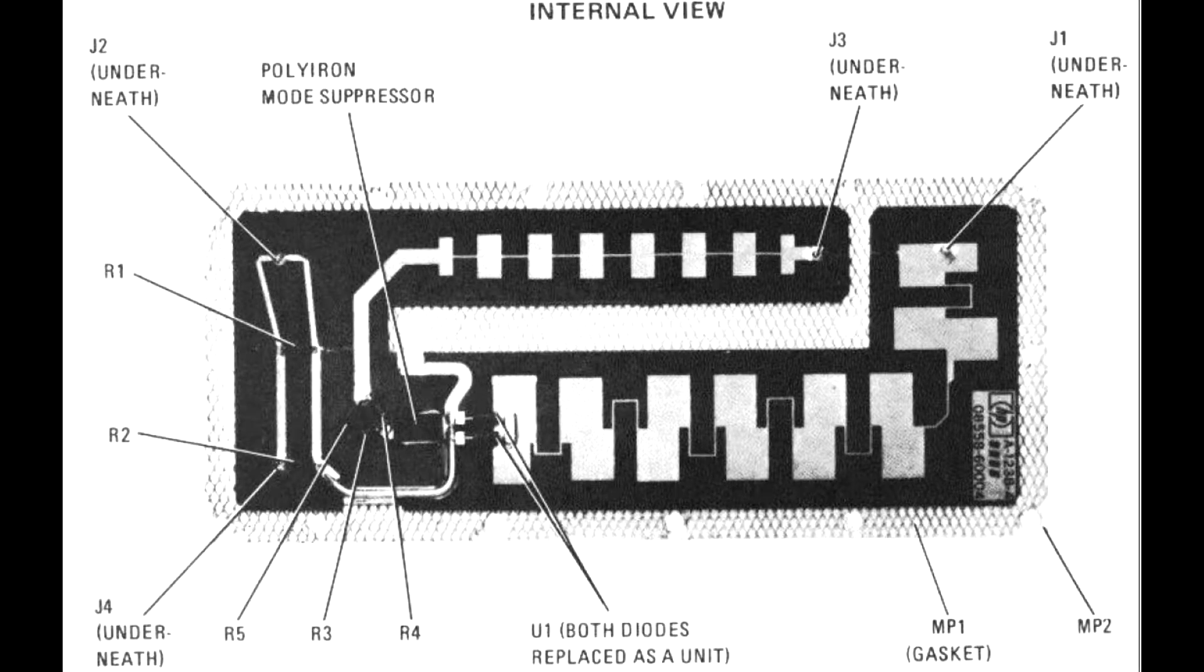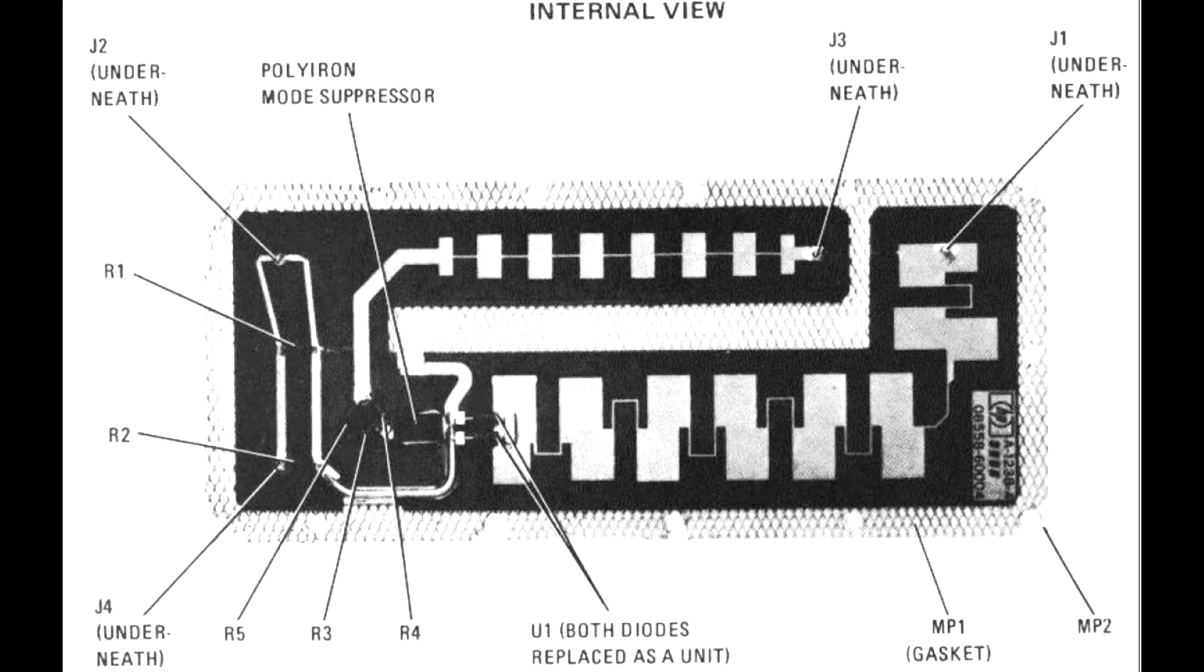It's a microstrip filter design and mixer design, and it's kind of that black magic stuff I don't quite understand, but the maintenance manual has a picture of what it looks like.